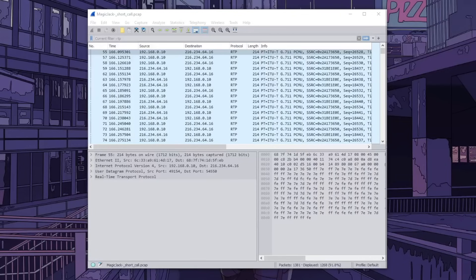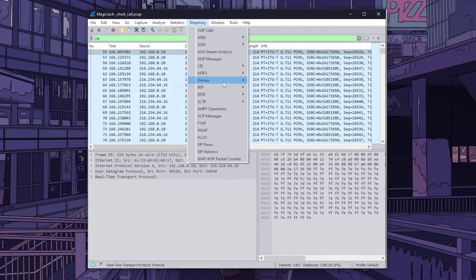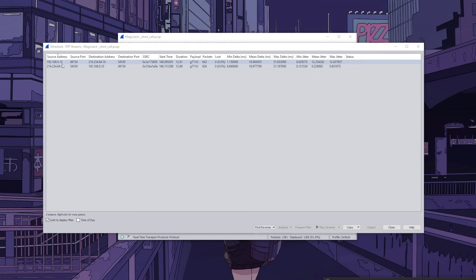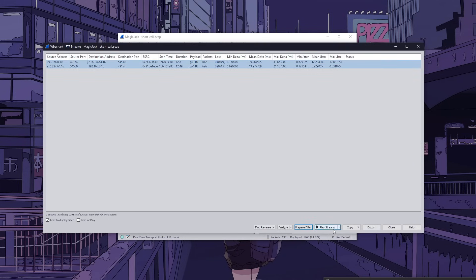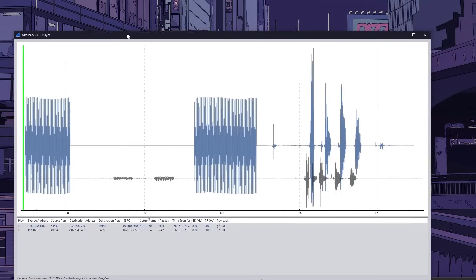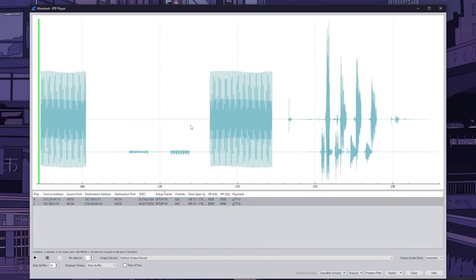Once the hacker has captured the RTP packets, they can use Wireshark's built-in features to listen to the conversation. After applying the RTP filter, the hacker will see a stream of packets that represent the conversation. In Wireshark, they can go to the Telephony tab, then click on VoIP calls, and this will bring up a list of captured VoIP calls. From here, they can select the call they want to listen to and click on the Play Stream button. This opens up an RTP player that allows the hacker to listen to the conversation.